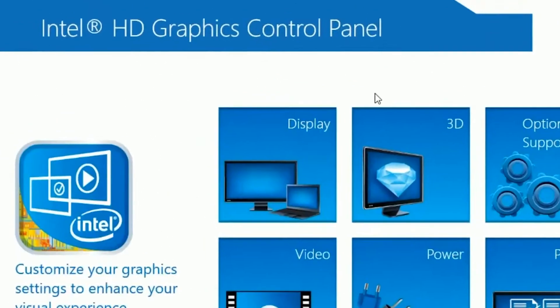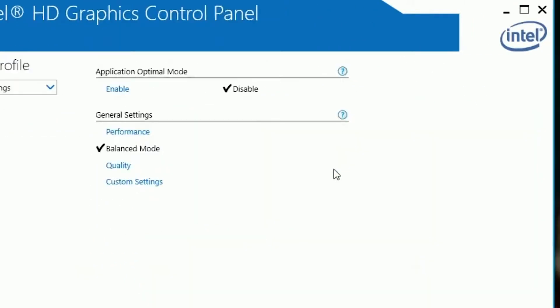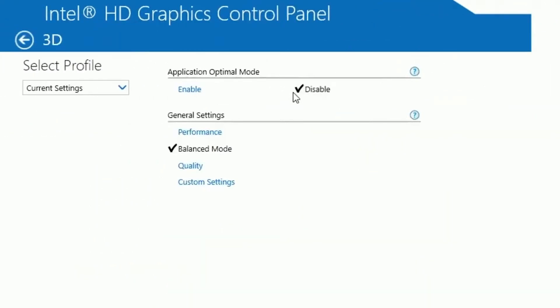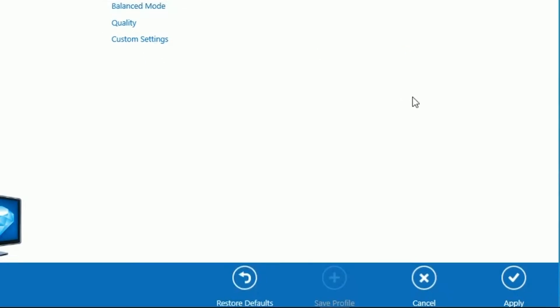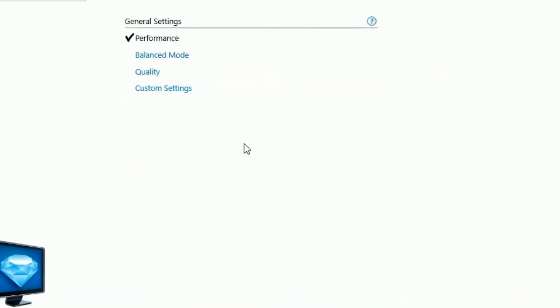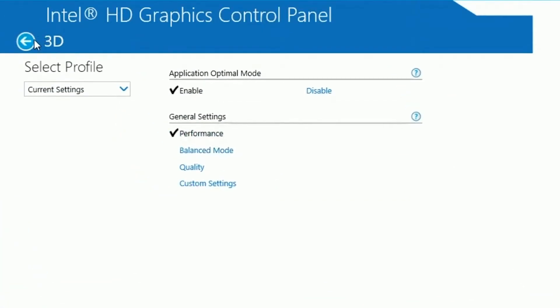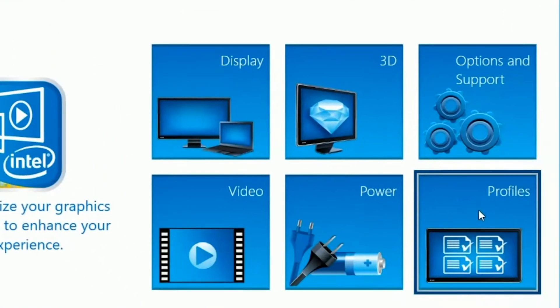Hit back and click on 3D. Your application optimal mode — enable that. Your general settings, put that on performance. Then click on apply and click okay.